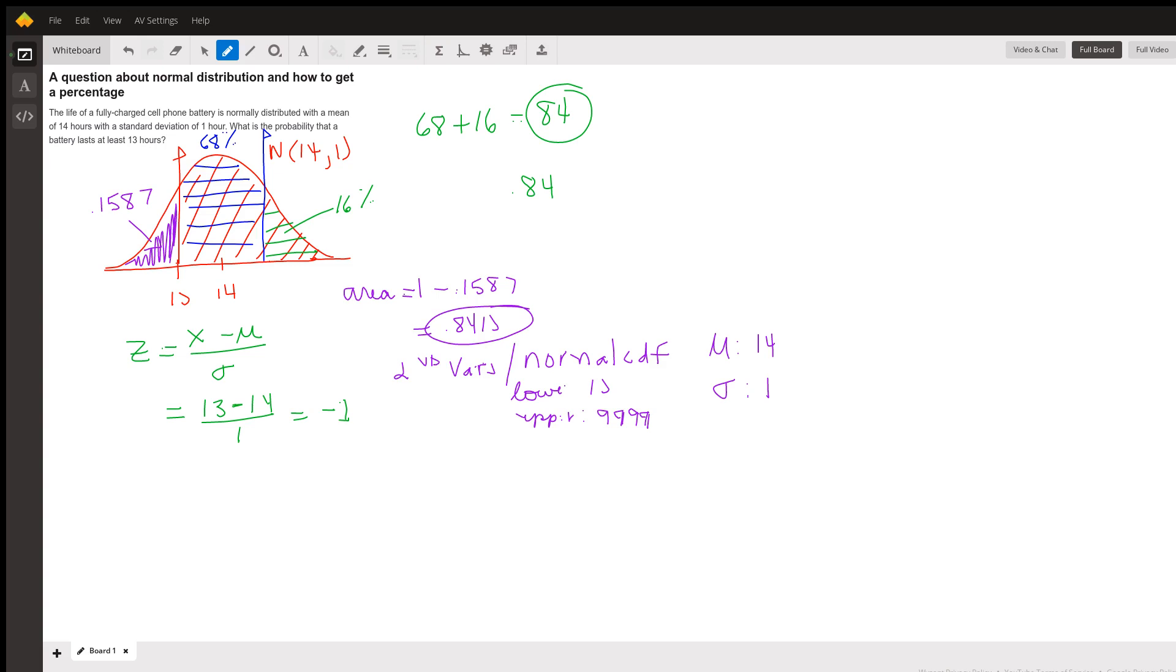But you could also, because our z-score was an integer, we could use the empirical rule to find that area, or we could use the tables.